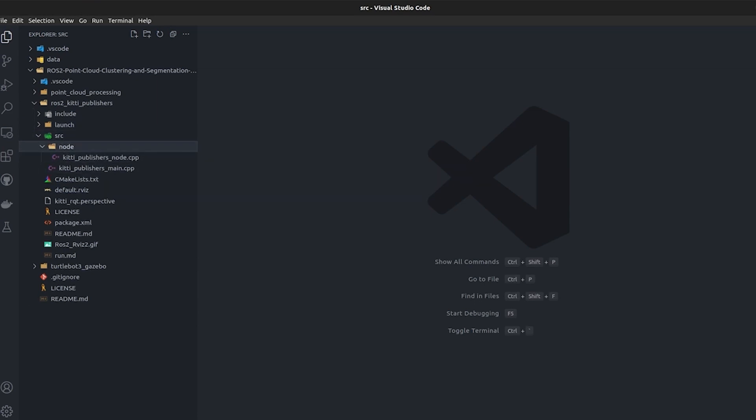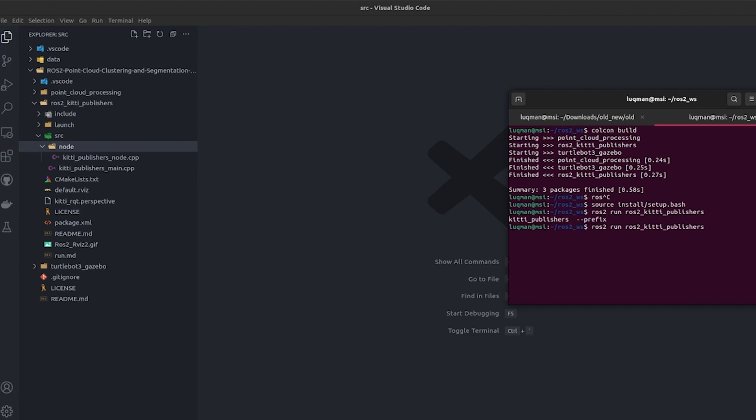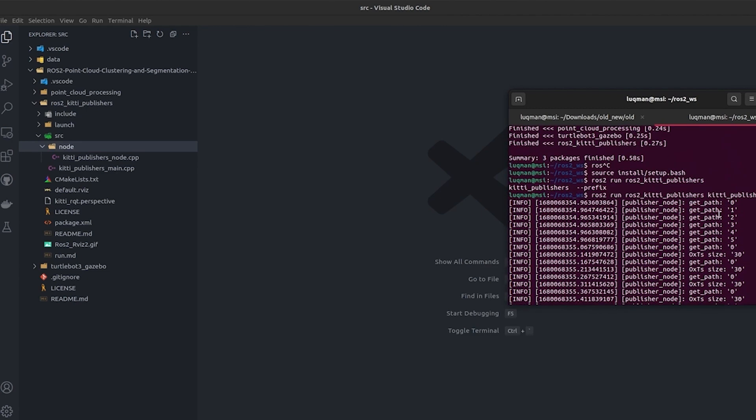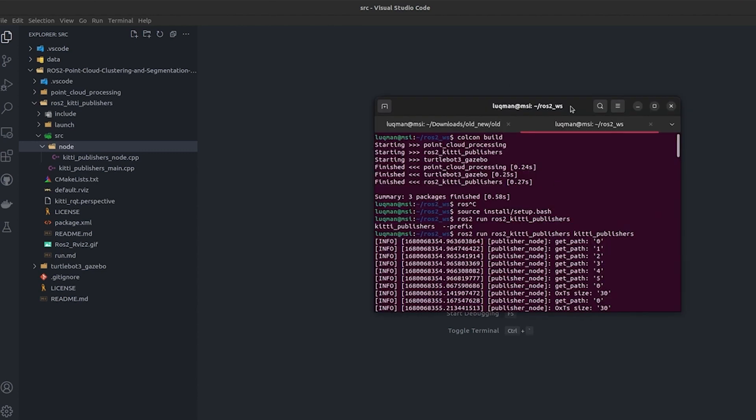Let me run this node: source install/setup.bash, ros2 run. The name of package is ros2_kitti, press tab it automatically completes. Then I double press tab and it provides me kitti_publisher. Press enter and you can see it has started to run.